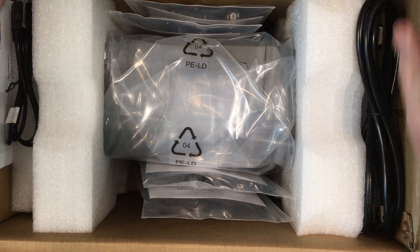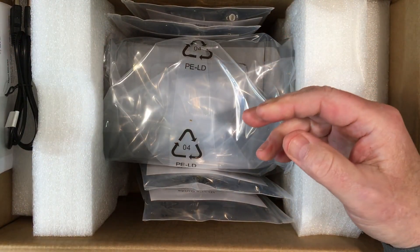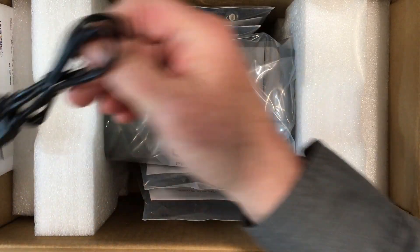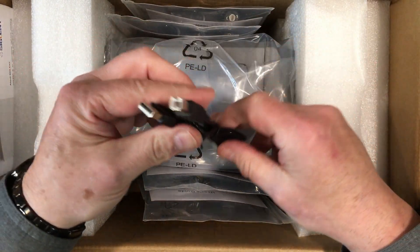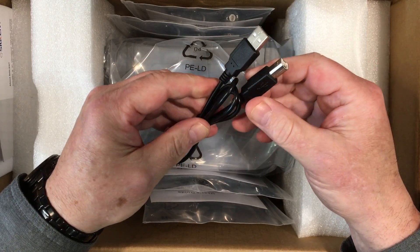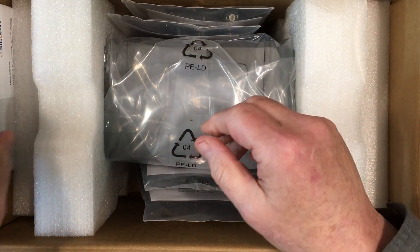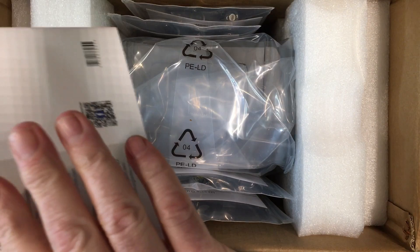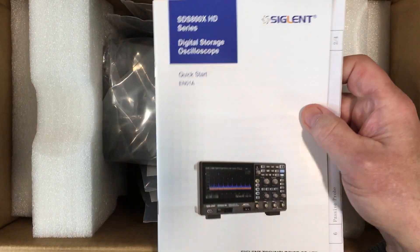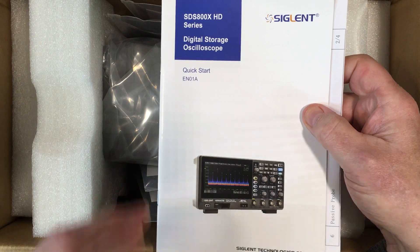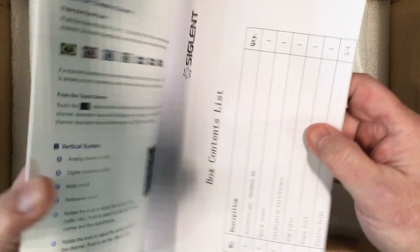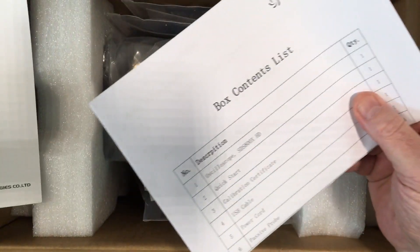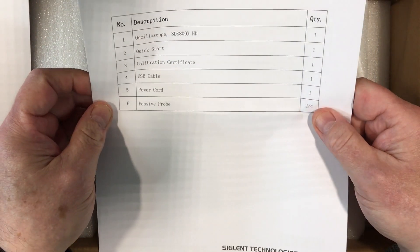There we go. All right, what do we have in here? We have an IEC power cable, very nice. We have a USB cable, standard USB-A to USB-B. We have a piece of documentation here. It's good to have.